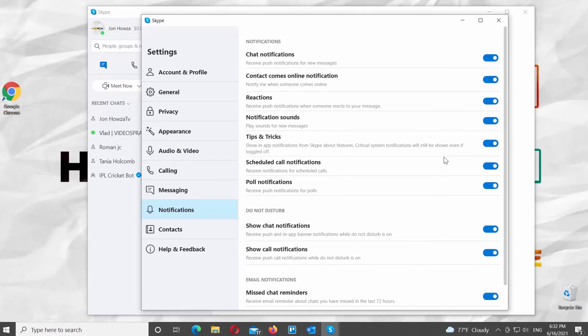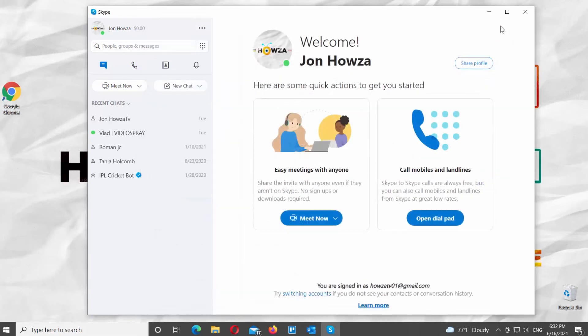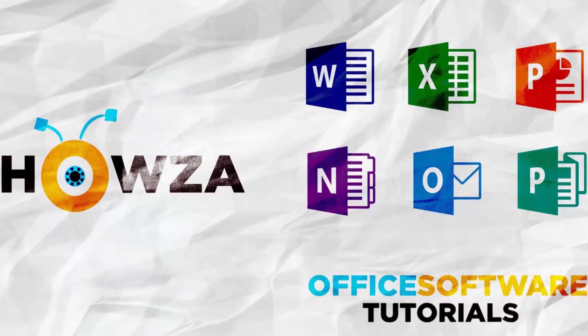Alternatively, from your profile, you can set your presence to Do Not Disturb to block chat notifications and let your contacts know you are currently unavailable. Calls will still come through, however, unless you turn off Show Call Notifications.